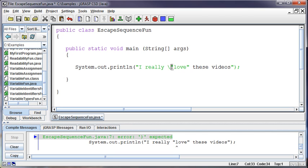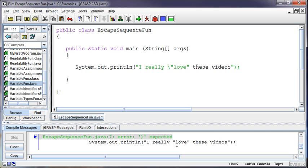So the backslash is a special character where it means whatever comes next is going to tell you what to do. And so in this case, a backslash quote means print a quote. And so if I want to print another quote, I need to do another backslash quote.